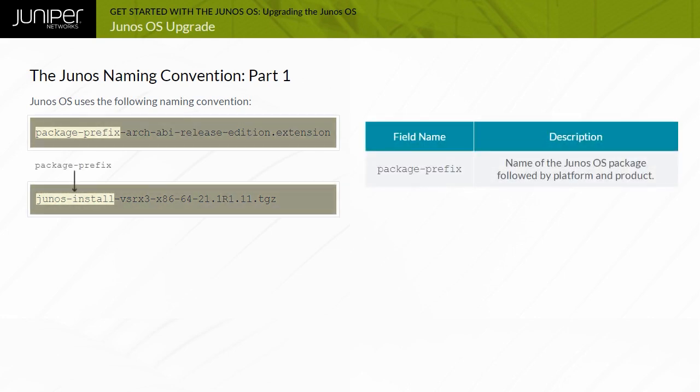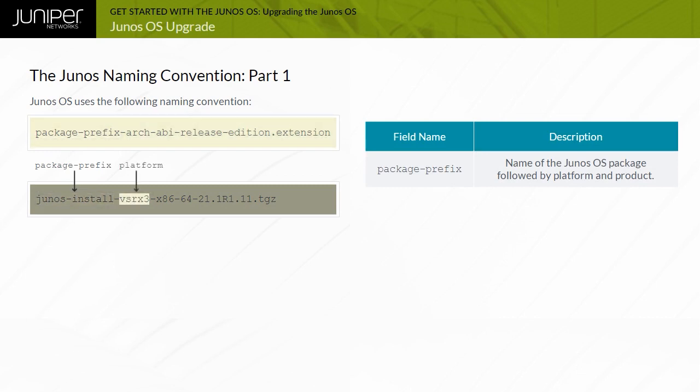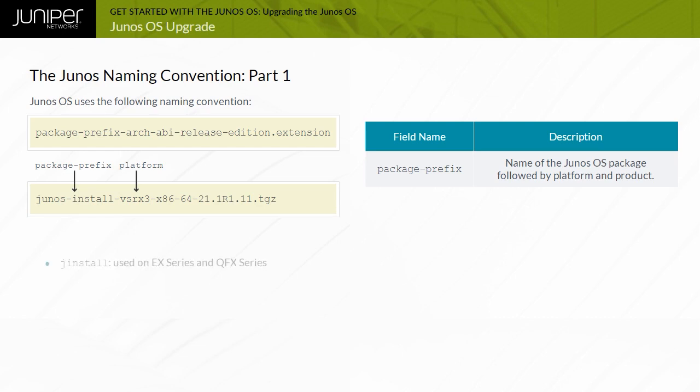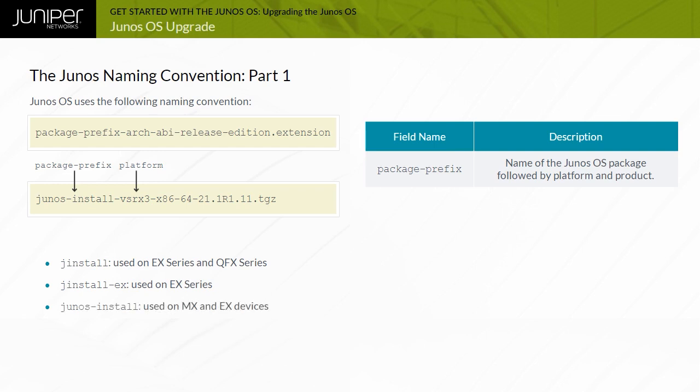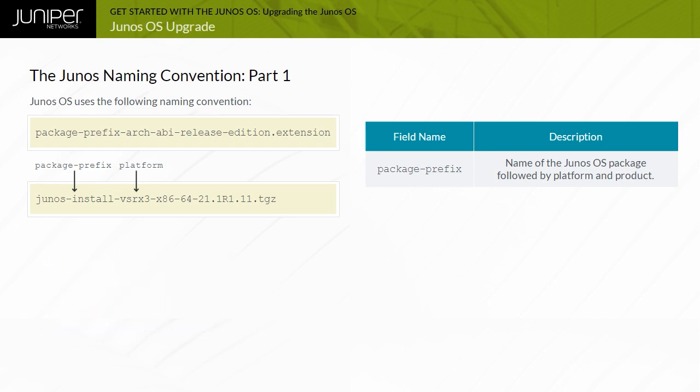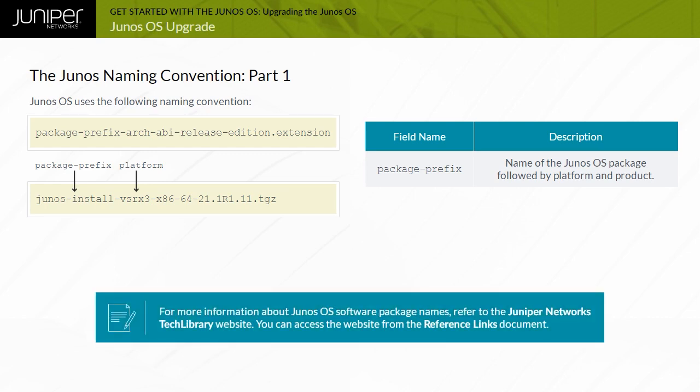The package prefix field is a combination of a standard prefix, platform, and a product designation. Examples of a prefix include Jinstall, which is used on EX series and QFX series; Jinstall EX, which is used on EX series; Junos install, which is used on MX and EX devices that support Junos OS with the upgraded FreeBSD; and Junos SRX, which is used on SRX series. The actual package name might vary between platforms within a Junos OS product family. Always ensure that you download and install the proper image for your device. Note that for more information about Junos OS software package names, refer to the Juniper Networks Tech Library website. You can access the website from the reference links document.